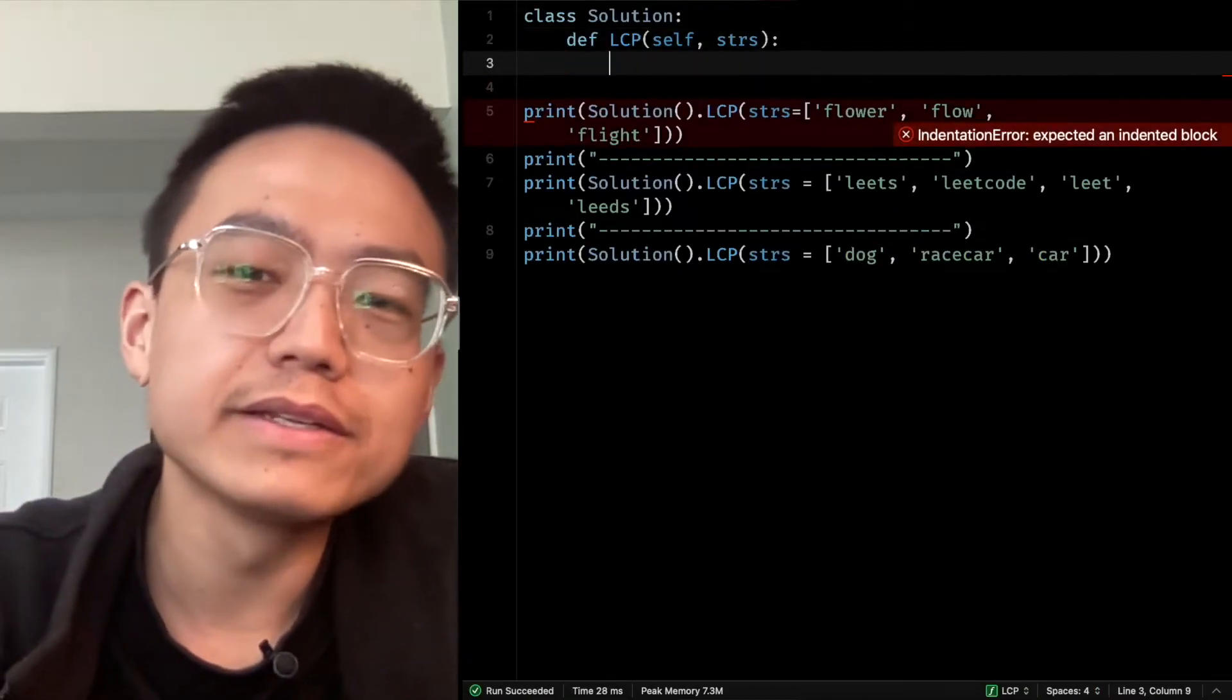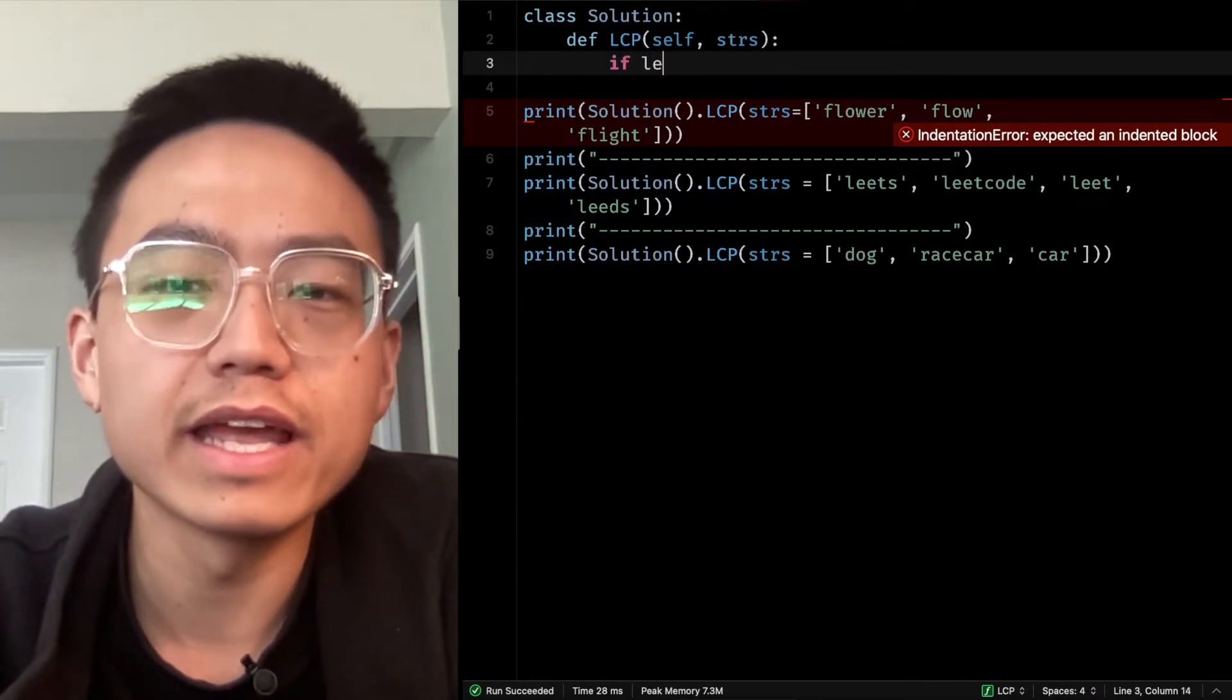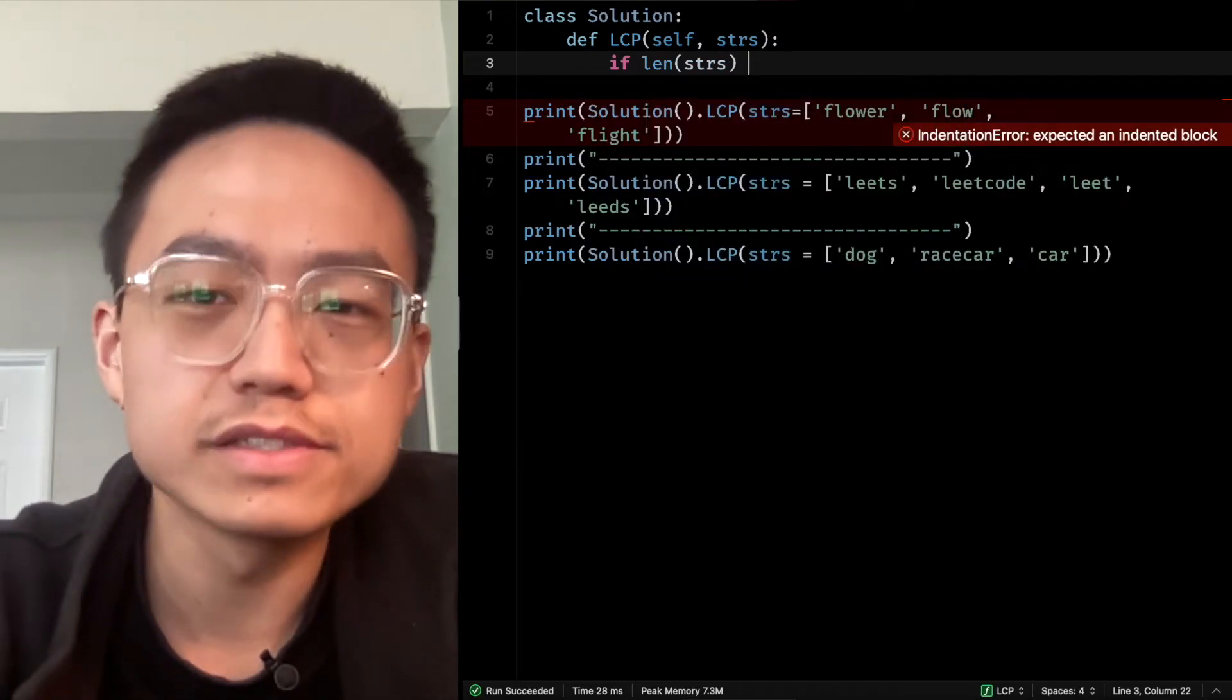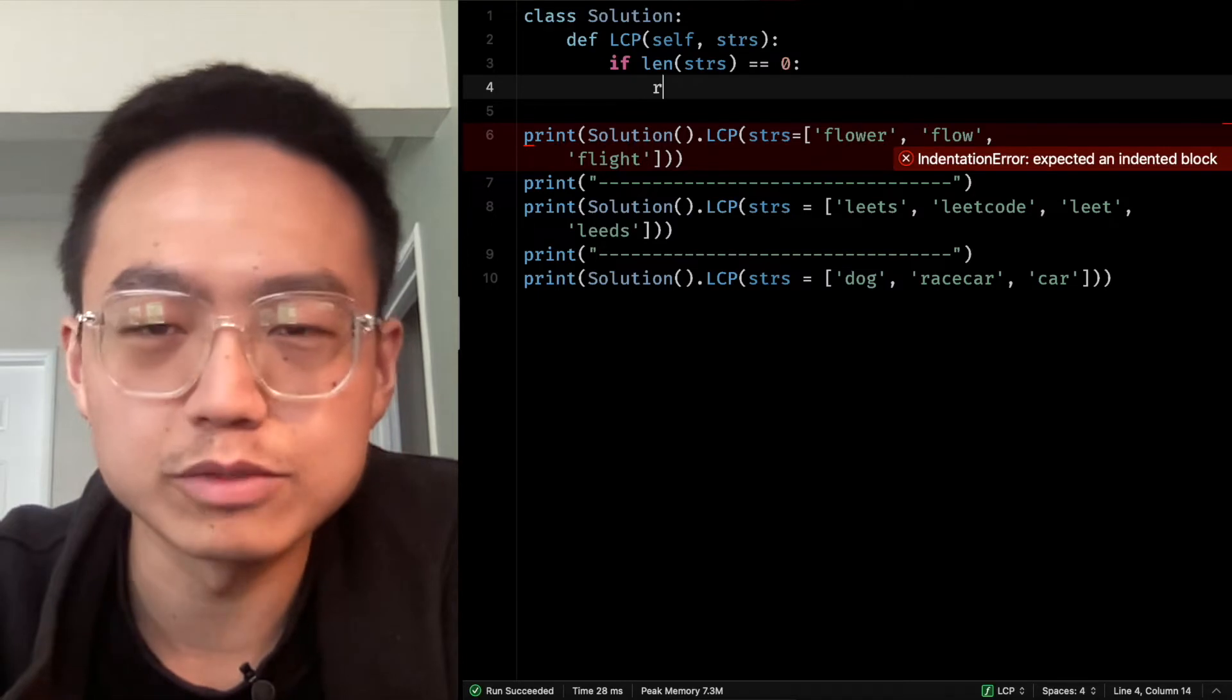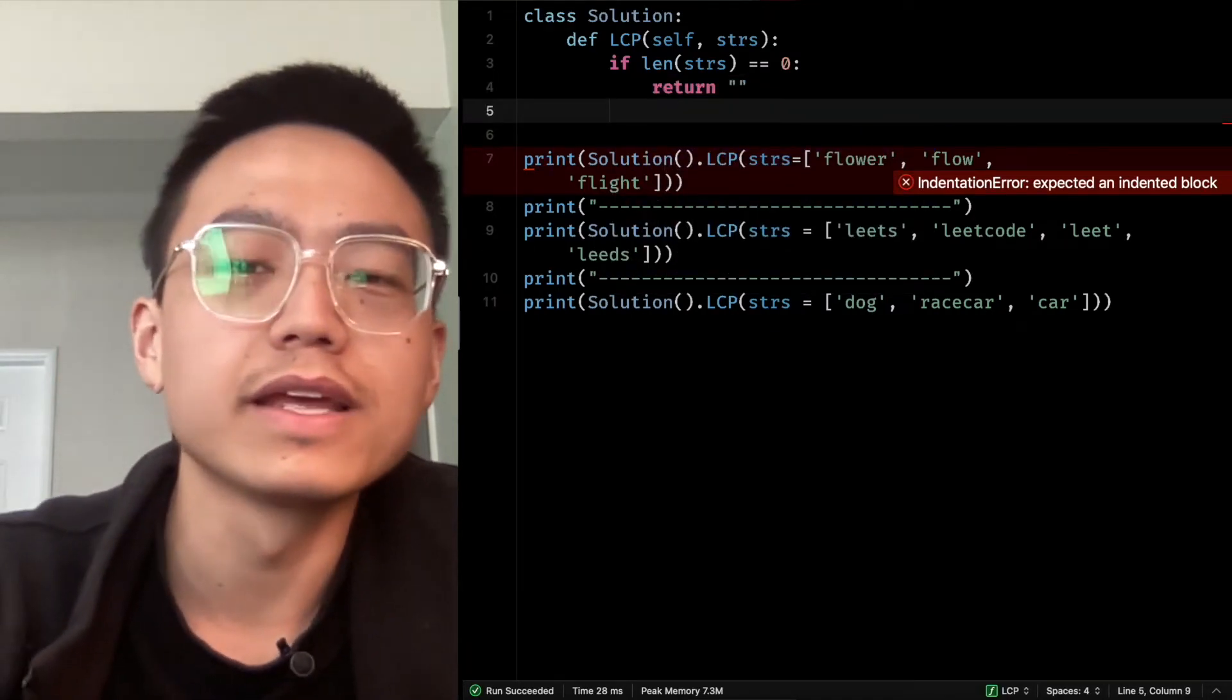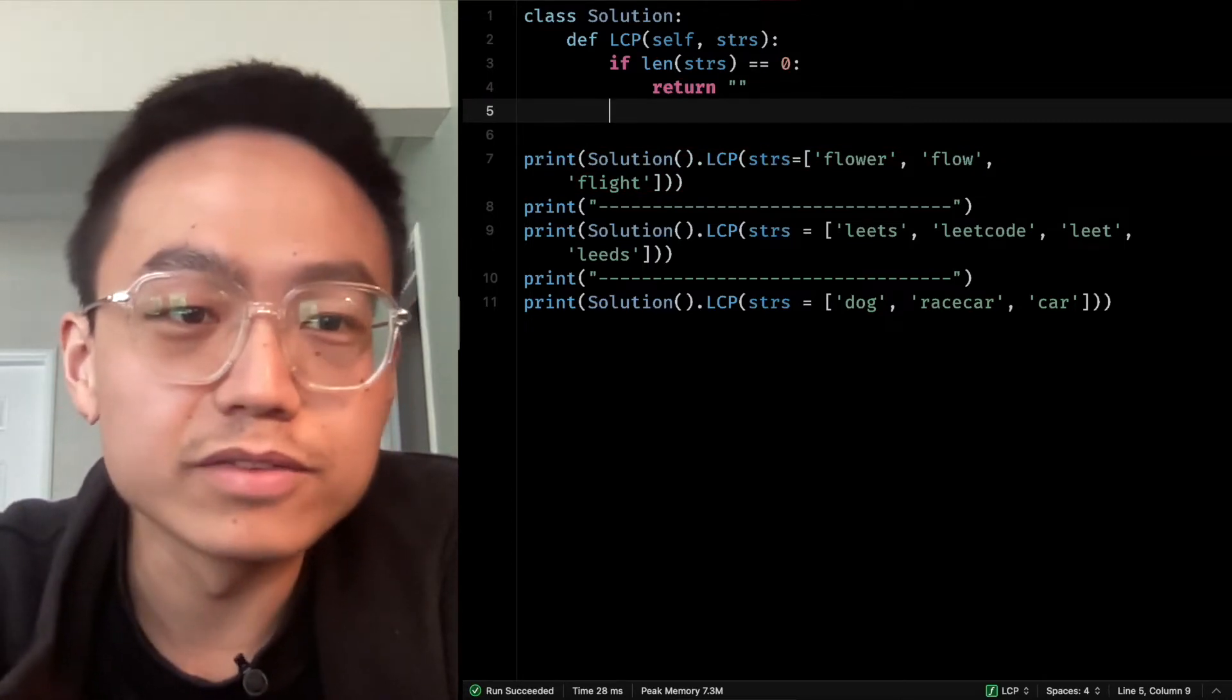Let's implement the algorithm in Python. First, we need to judge if the length of strings is zero. It means there is no element inside it, so we just return an empty string, and we can start our recursive call.